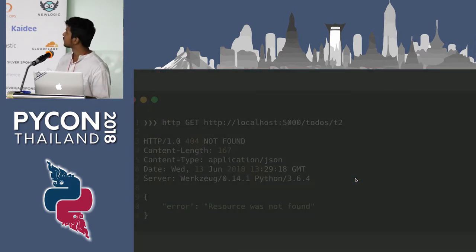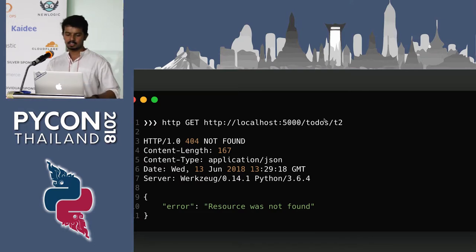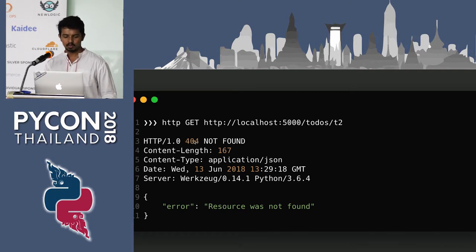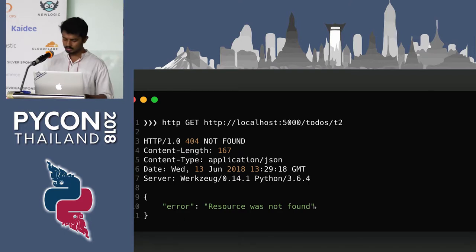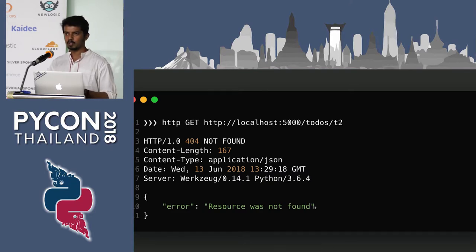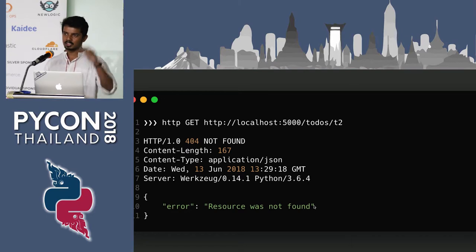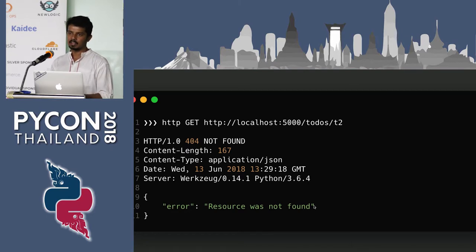If you request a non-existing URL on the API server — for example, localhost 5000 to-do T2 where T2 doesn't exist — you get a 404 response with the JSON body 'error: resource was not found'. This required about 15-20 lines to implement, but in a large-scale application the trade-off is worth it because once you define the errors, you can use them anywhere.